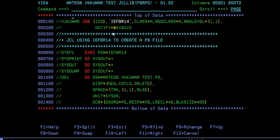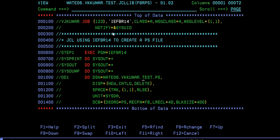I'll code to create a PS file first. We'll see how to create a PS file JCL using IEFBR14. I have a DD name given: VKKUMAR.TEST.PS, NEW, CATALOG, DELETE. This means I'm going to create a new PS file that needs to be catalogued, and if something goes wrong, it needs to be deleted.